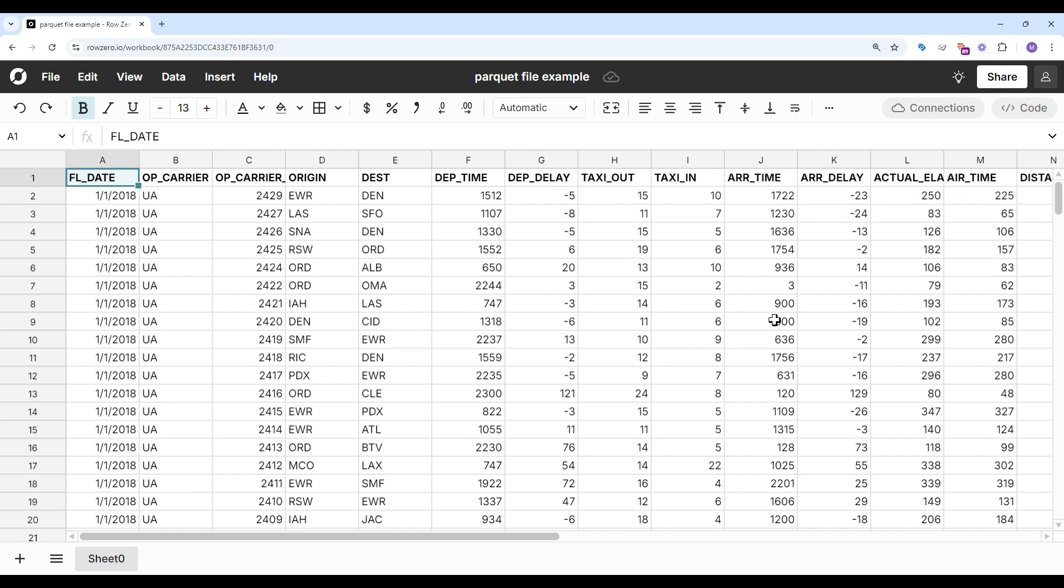Now that my data is imported, I can do all my favorite spreadsheet work. I can filter, sort, calculate, chart, and pivot.